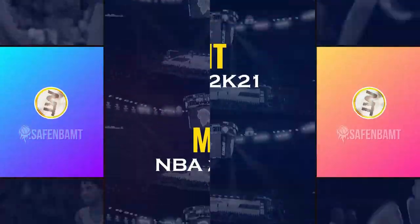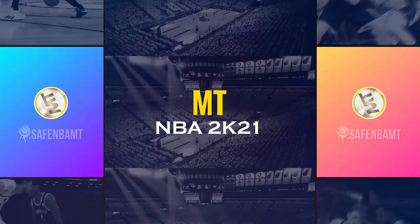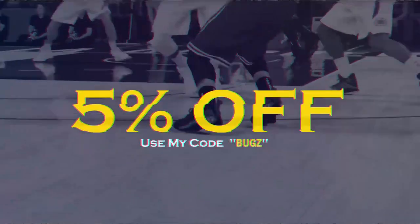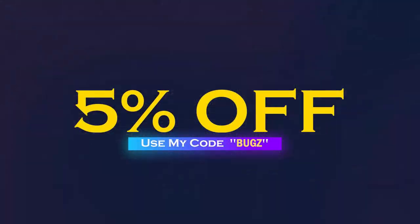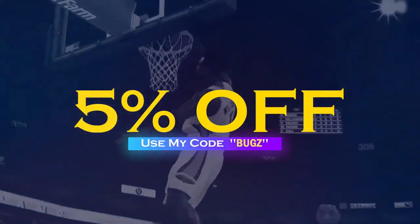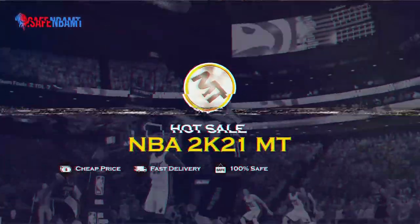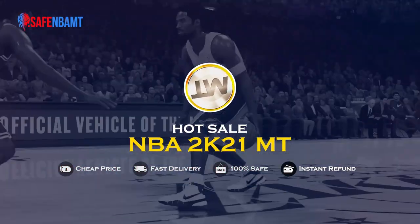What's good guys? If you want cheap, fast, reliable MT, make sure to hit up my sponsor SafeNBAMT.com. Use code BUGS for 5% off at checkout and stop getting scammed by NBA 2K's pack odds. Hit them up right now.